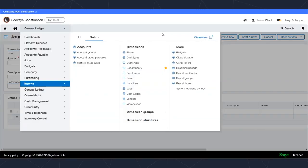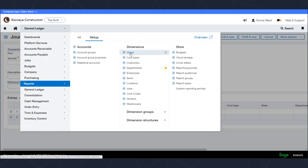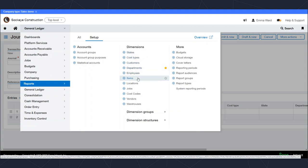In this demo environment, I'm indicating a few different examples here: geographical states, cost types, customers, departments, employees, items, and locations. You can imagine for a business this would be important to be able to drill down into these different segments depending on what kind of reporting or data we're looking to do, especially on a transactional level.